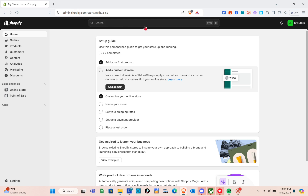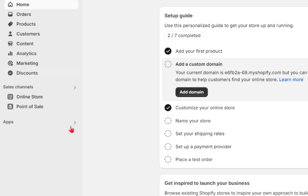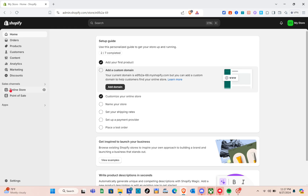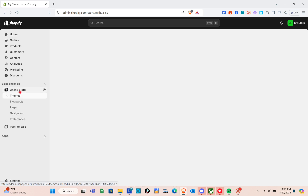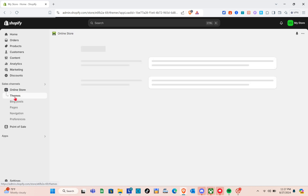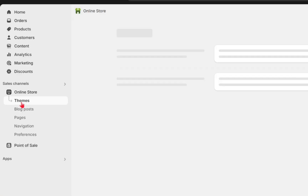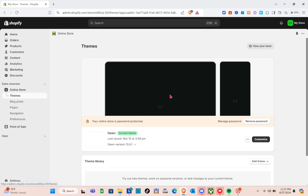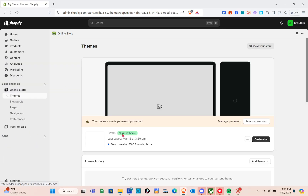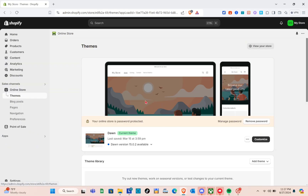Once we're here, we just have to click on the Online Store option at the left side of our screen. Click on Online Store and then select Themes. You'll be able to see our current theme, which is the Dawn theme.